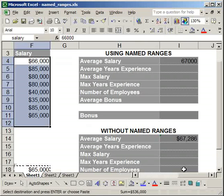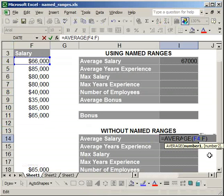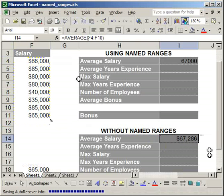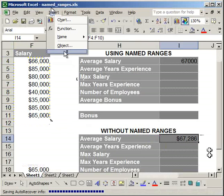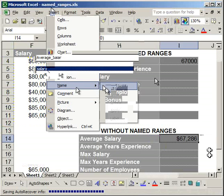Here I'm going to show you a couple of other things you can do with named ranges. Down here I have a cell reference F4 to F10. Let's say I had created this before I created the named range. To demonstrate, I have to delete the salary name. So I'm going to go to Insert, Name, Define, and delete salary.